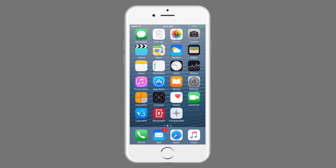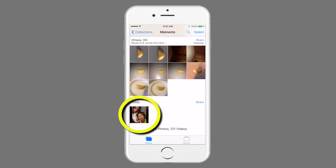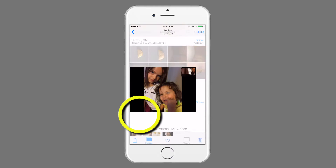To get started, we will select Photos from the home screen. Next, locate and select the image.